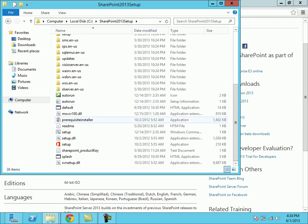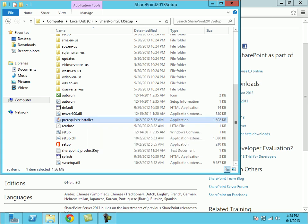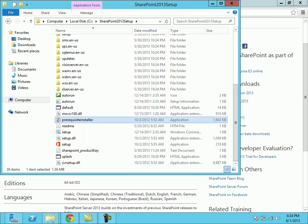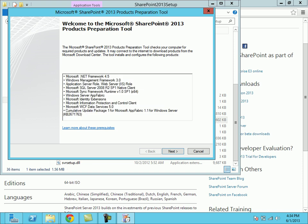In that installation file you will find the prerequisite installer. On clicking it, it will show what are all the prerequisites that need to be installed before installing SharePoint 2013. Currently I had already installed the SharePoint 2013 prerequisites, so I am not doing that one.